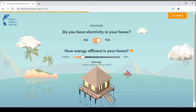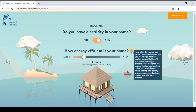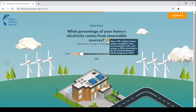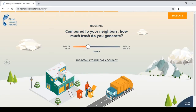Do you have electricity in your home? Yes. How energy efficient is your home? Let's say it's average. You can click the info icon to get additional information about each question. What percentage of your home's electricity comes from renewable sources? About 14% of global primary energy consumption came from renewable, hydro and nuclear sources in 2016 — let's select around 20%. Compared to your neighbors, how much trash do you generate? Let's select the same.